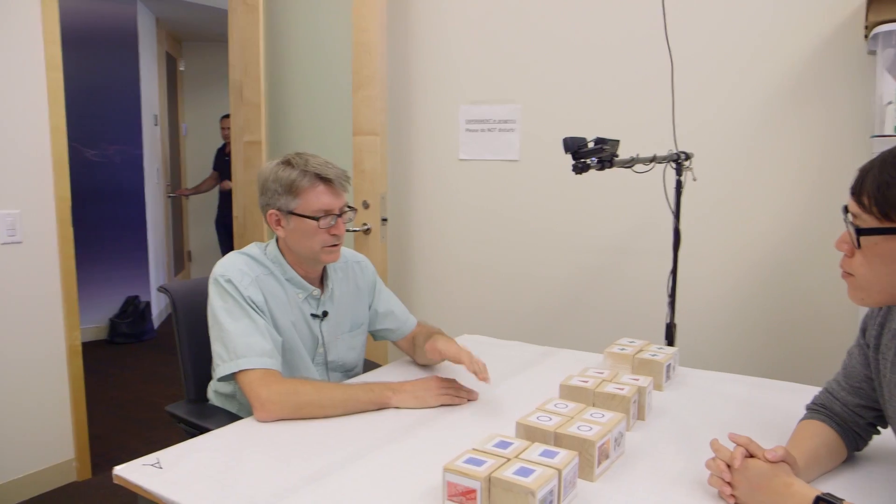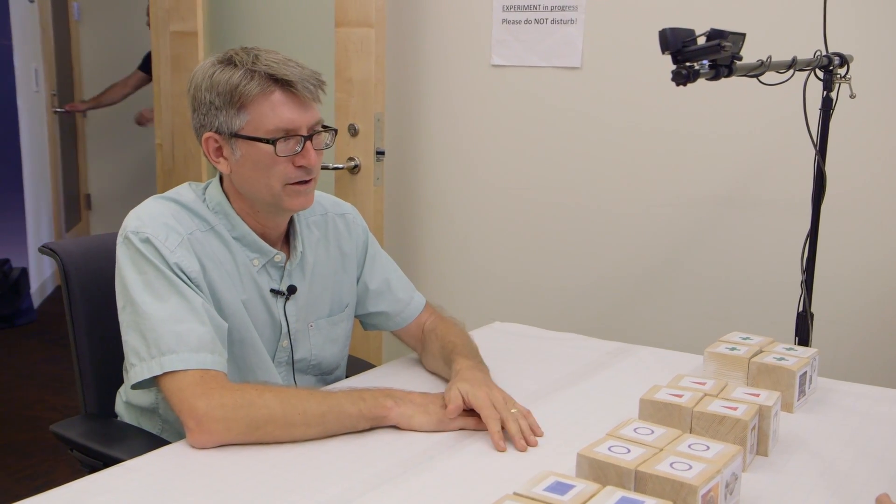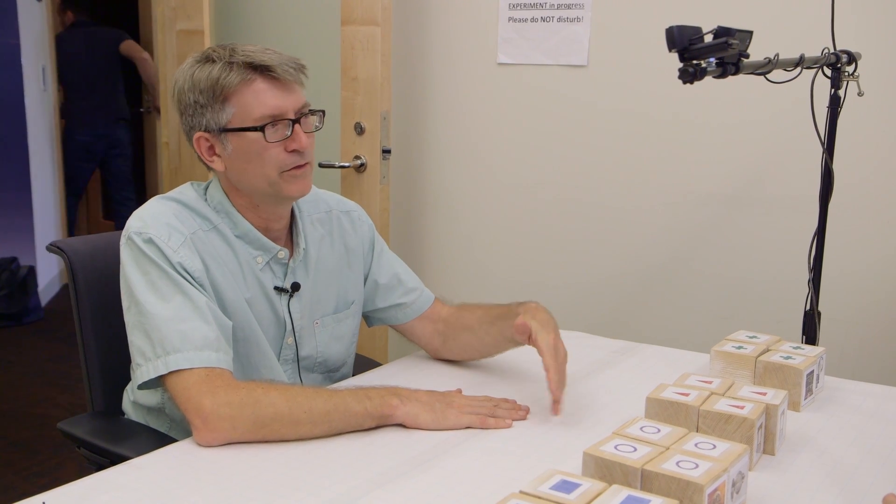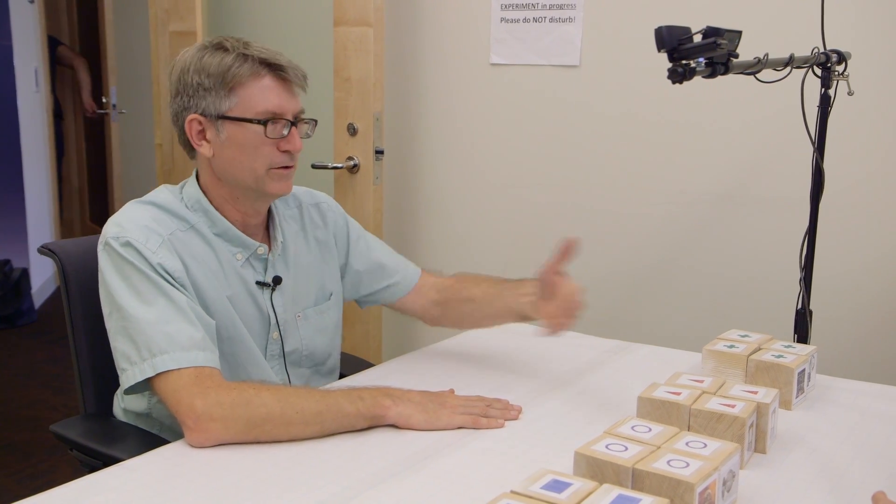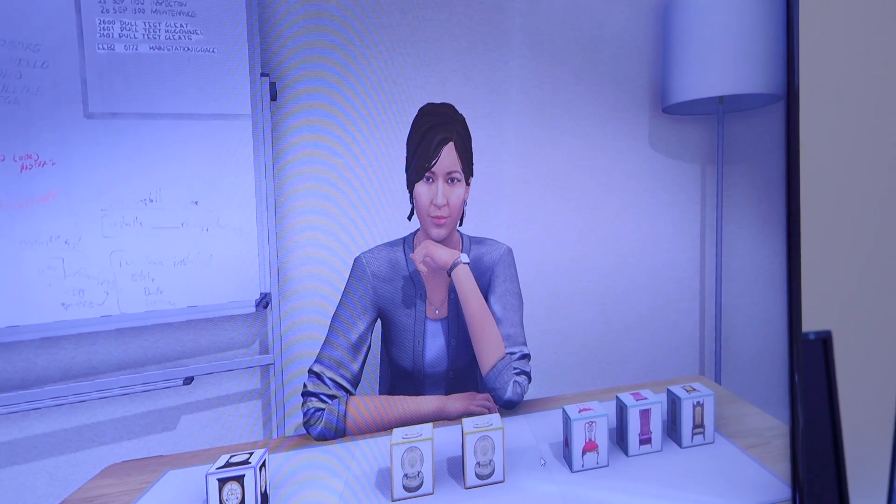Currently, the negotiation agent can say 5,000 things, and those all are verbatim things that the humans we brought in said in their negotiations. And this negotiation agent that you interacted with, she's still controlled by a wizard. In fact, two wizards. One is doing the decisions and one is doing the non-verbal communication.